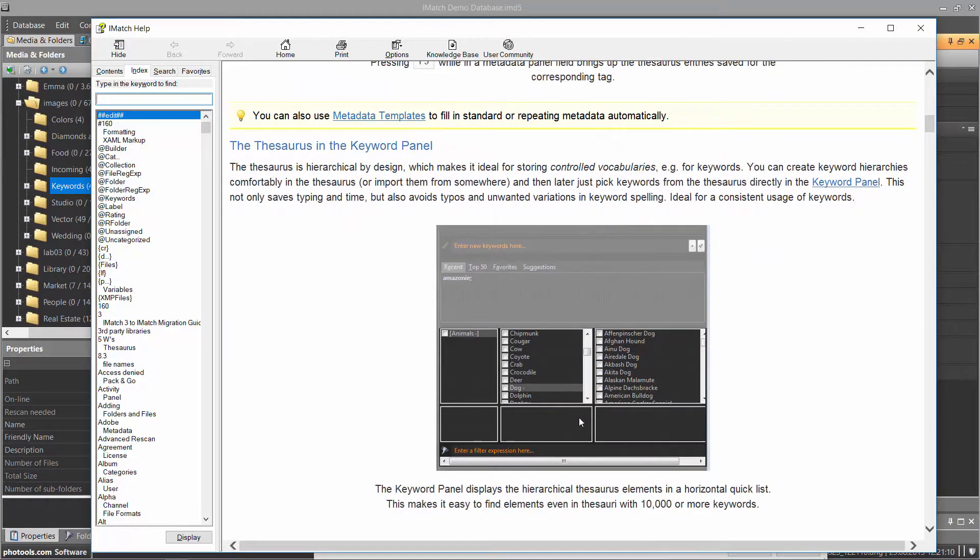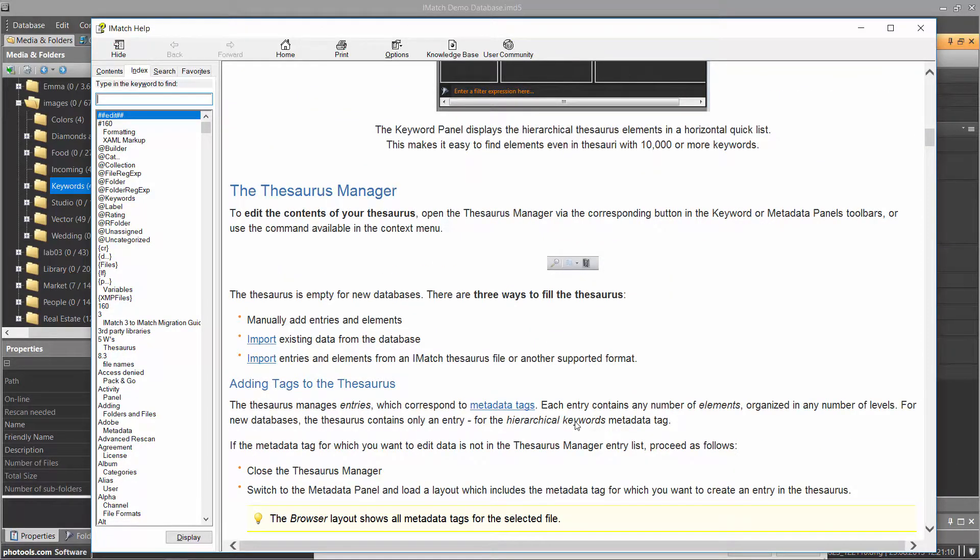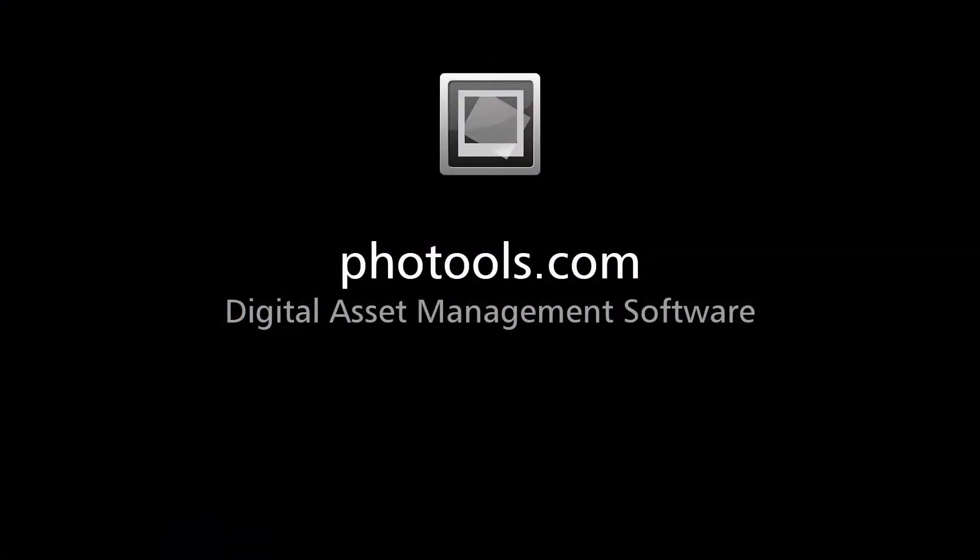This explains all the features of the Thesaurus Manager, how you can create your own taxonomies and controlled vocabularies, how to import data, how to export data and everything else there is to know about the Thesaurus.